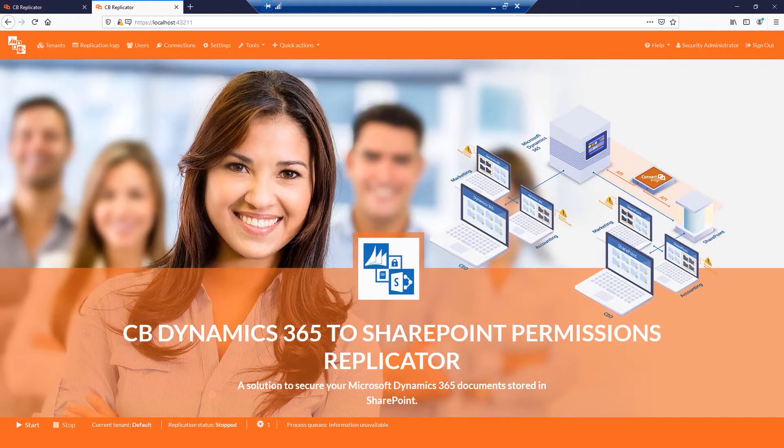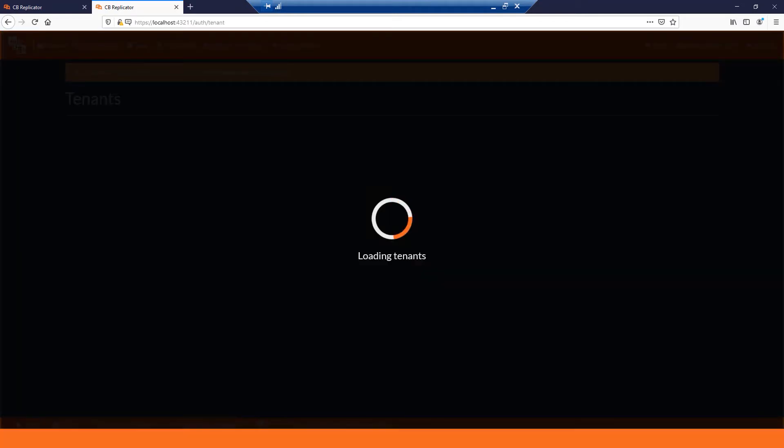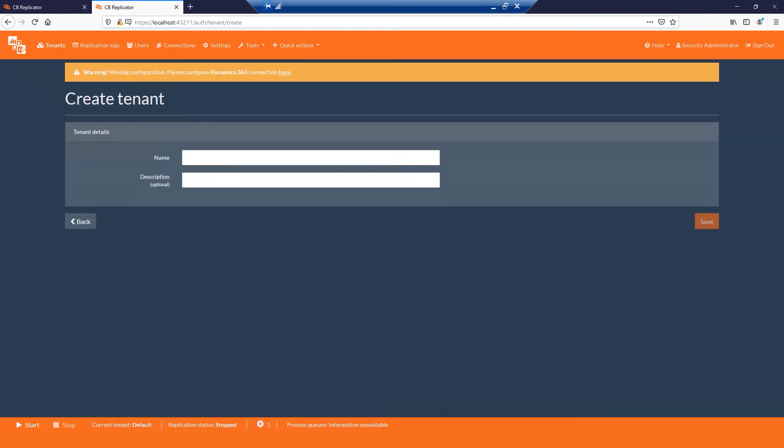You could additionally create another user. Now you need to create a new tenant. Click the Tenants button from the top menu. Create new. Provide a name and optionally a description for the tenant. Click Save.